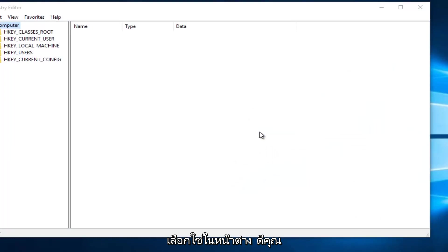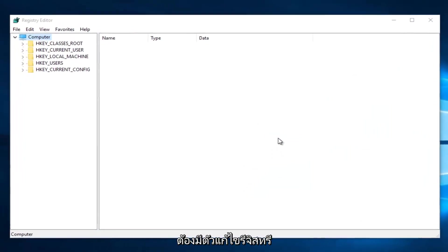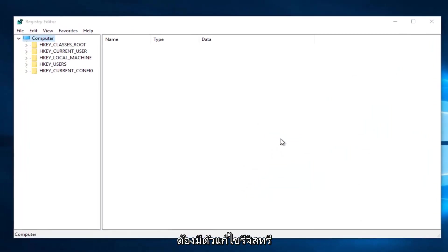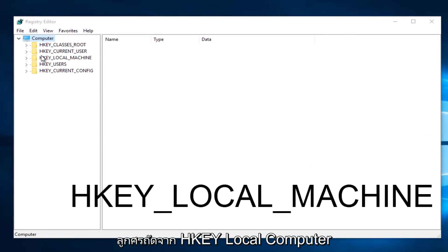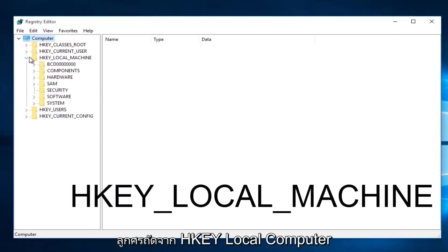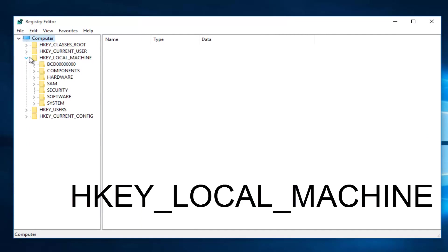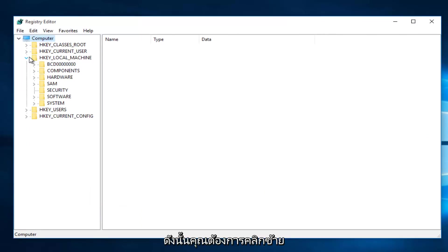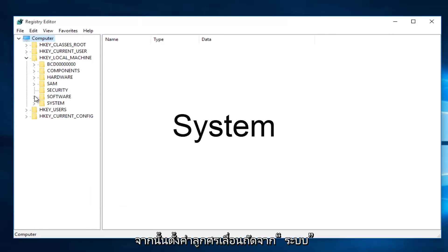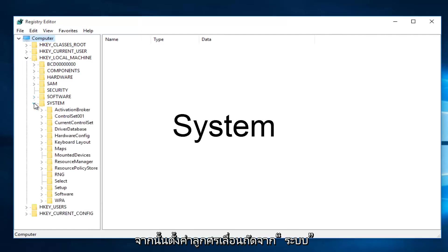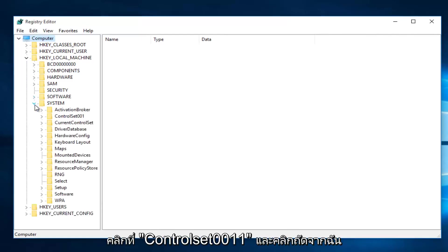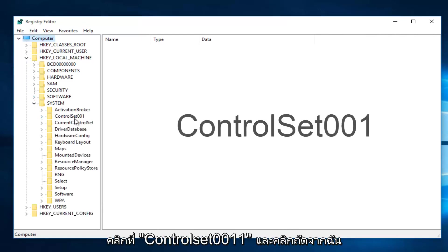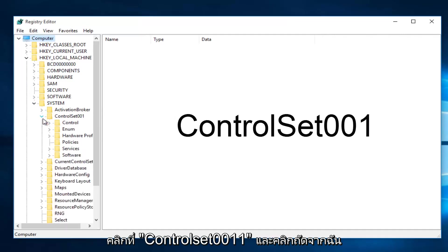Okay, so once you are in the Registry Editor, what you want to do is click on the little drop-down arrow next to HKEY_LOCAL_MACHINE. Then you want to left-click on the little drop-down arrow next to System. Then you want to left-click on the little arrow next to ControlSet001.